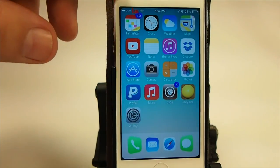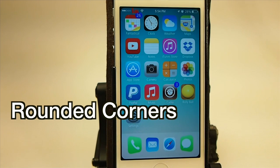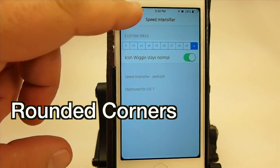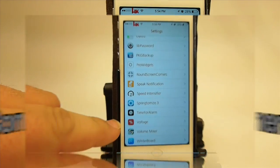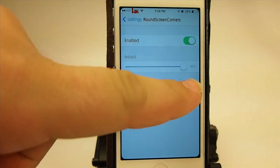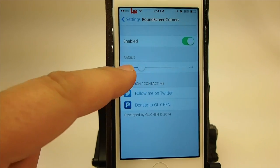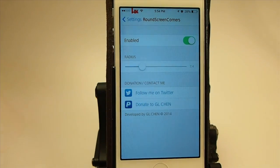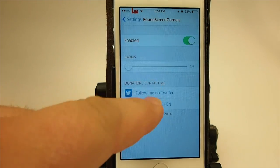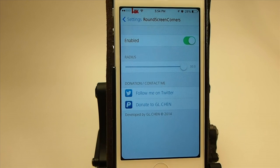The next one is called Rounded Corners. If you look at each of the four corners of my device, they look sort of rounded — that's coming through this tweak called Rounded Corners. It's got a setting where you can turn the radius up and down. If you don't want it as round as I had mine, you can adjust it. I liked it pretty round, so I had it all the way up.